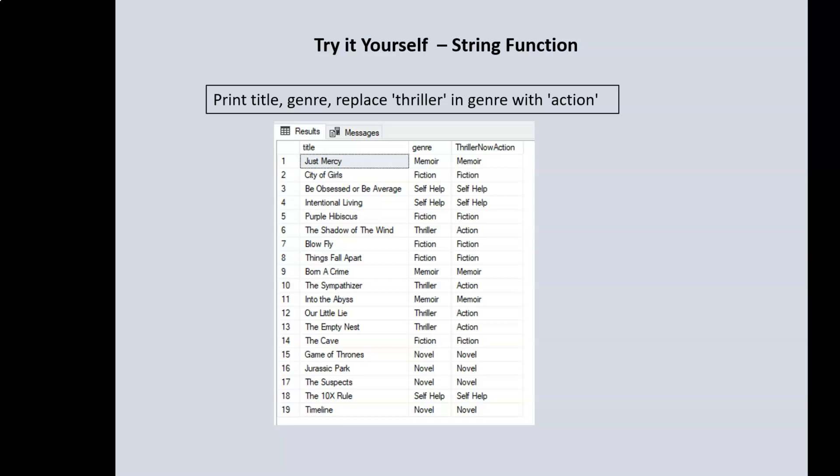Next, you'll print out the title and the genre, and then we'll print out a third column where you'll be replacing all the 'trailer' entries within our genre column — we want to replace 'trailer' with 'action'. So where it says 'trailer,' it now says 'action,' and the new column will be titled 'trailer now action.'